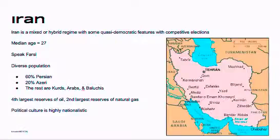It's important to note that Iran is a mixed or hybrid regime because it has some quasi-democratic features like competitive elections. It really blends a mixture of some authoritarian features with some democratic features, and it's important to understand that it's categorized in that way. The median age in Iran is 27 years old, and that is really important because most of the population has no memory of what Iran was like before the Islamic revolution in 1979.